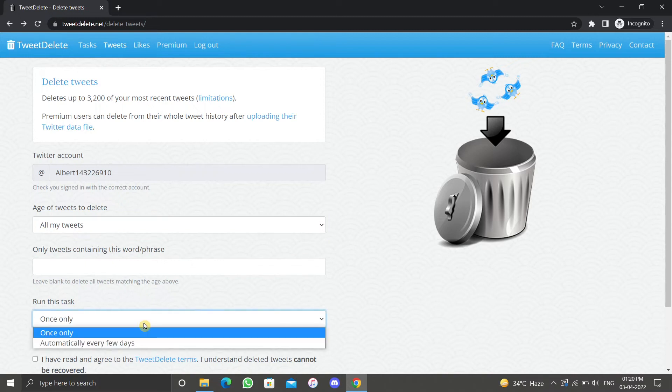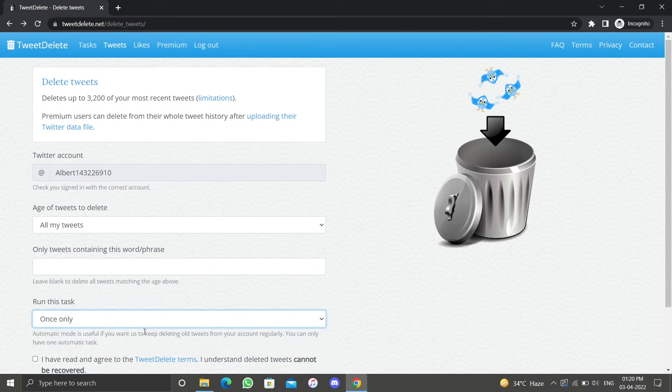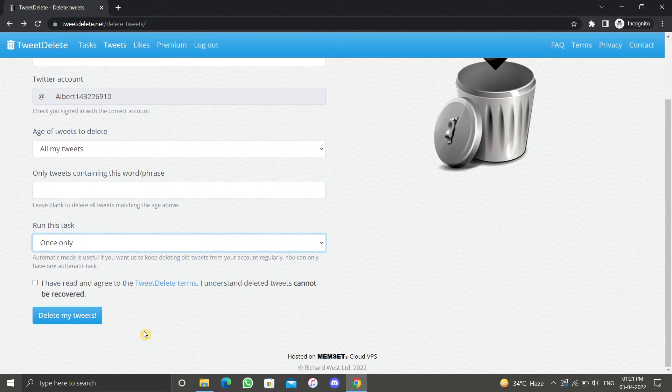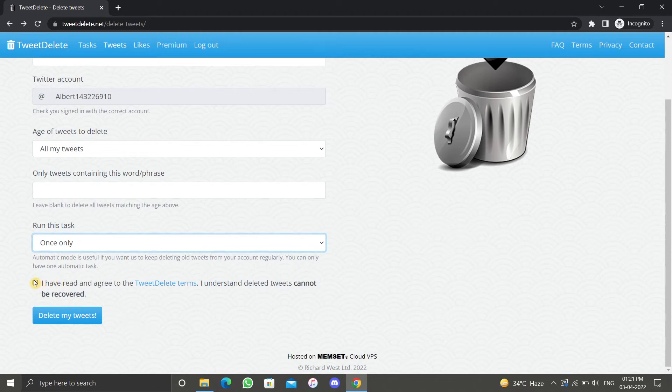Finally, when do we want this task to run? Do we want to run this task once only or automatically every few days? I will select once only. Select the check box to agree to the Tweet Delete terms, then click on delete my tweets.